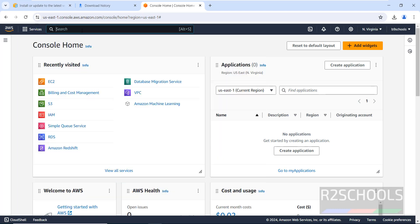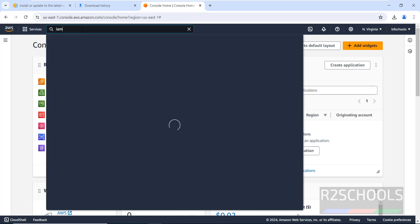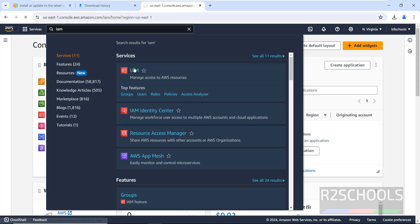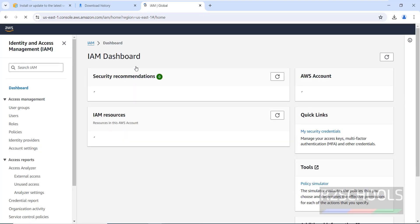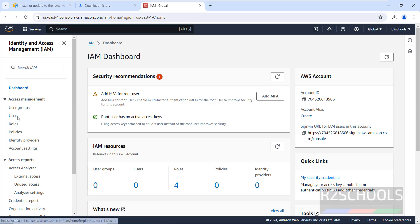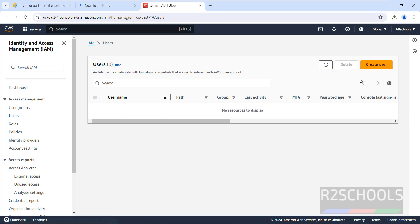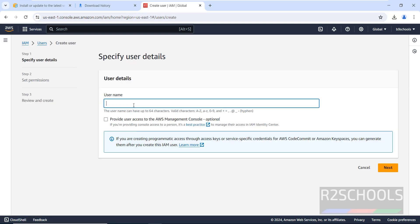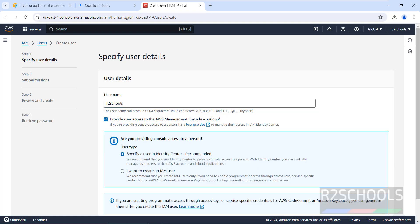Click on AWS Management Console, then sign in with your root user email and provide the password. The default region for me is us-east-1. Now go to IAM — click on Services, search for IAM, and click on IAM.